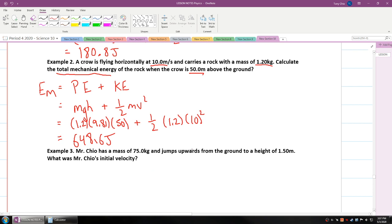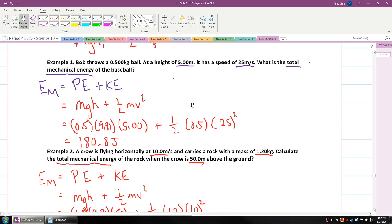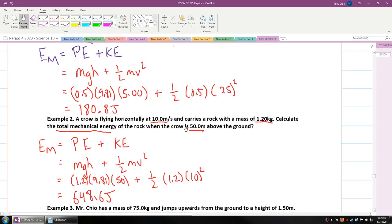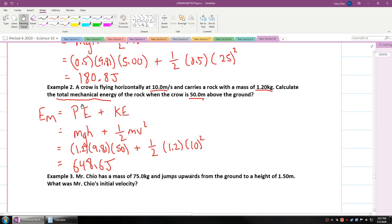So what do you notice about these two examples? When you have a lower height but a faster speed, most of the mechanical energy comes from kinetic energy. But when you have a slower speed and a much higher height, you're going to have a lot more mechanical energy coming from potential energy.